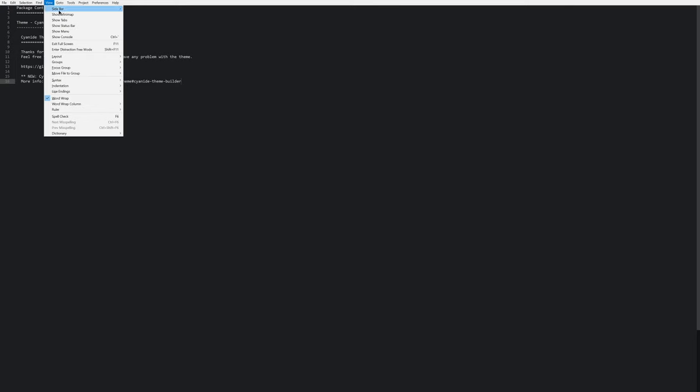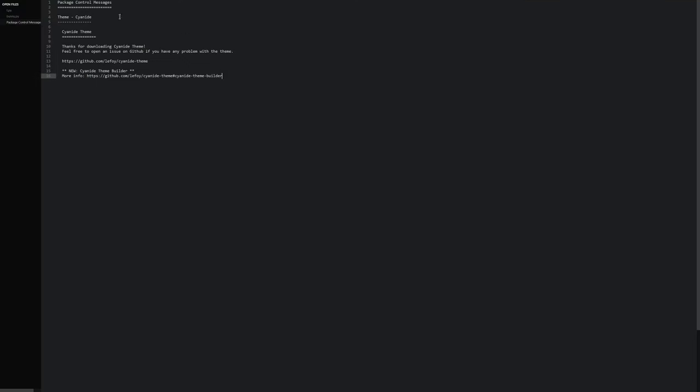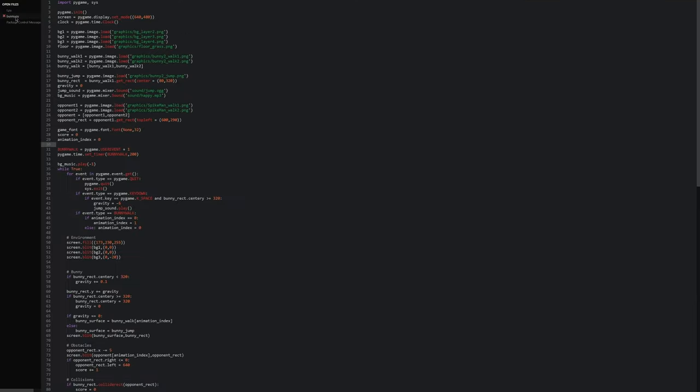So I go to View, Sidebar and Show Sidebar. And here I have all of my code open. And all of this is starting to look much nicer.